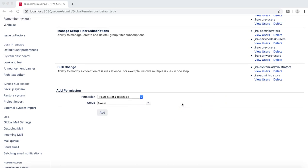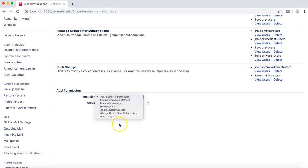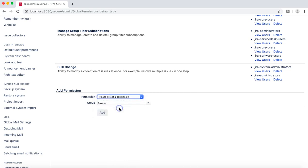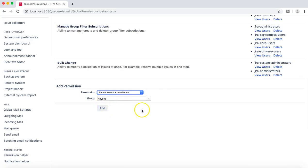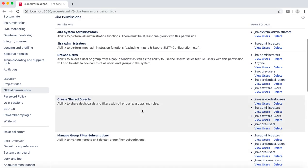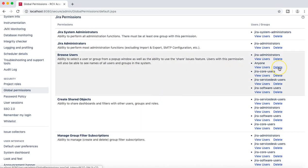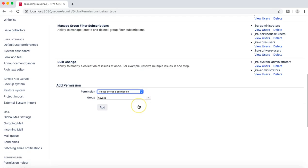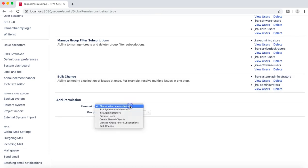The other thing I want to discuss is adding permissions for the 'anyone' group. You can associate a global permission to 'anyone'. For example, if you set browse user permission for the 'anyone' group, then anyone in the Jira instance will be able to browse users. I'll delete that to demonstrate.